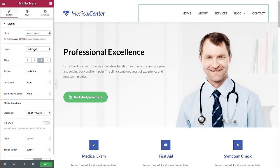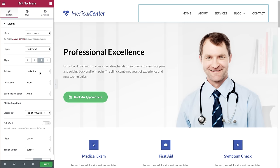Next I can choose horizontal, vertical, or drop-down — I'll show you examples of the other layouts in a little while. I can also choose to align it to any side or spread it throughout the column, so let's align it to the right.